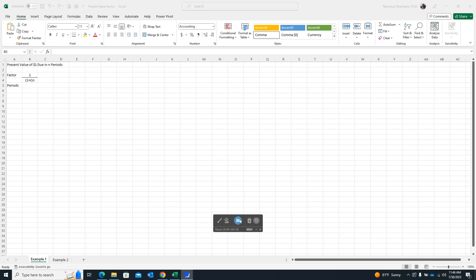Hello, welcome to a quick demonstration on how to create a present value factor table.